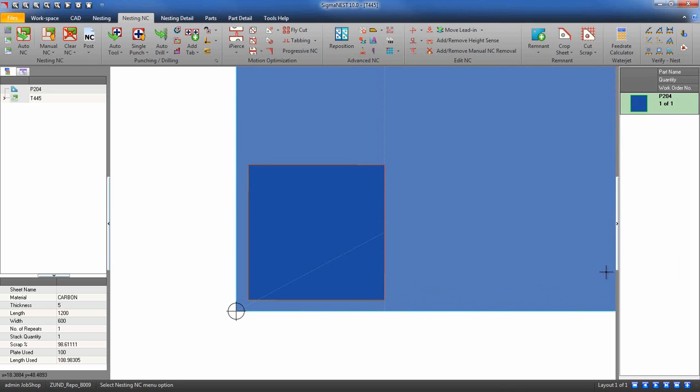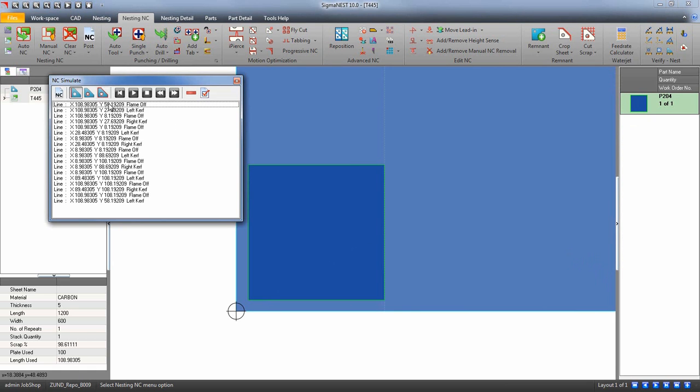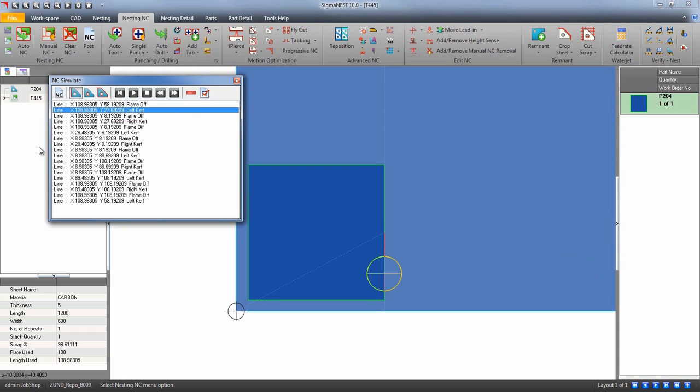Now simulate. You can see we are now getting our cutbacks.